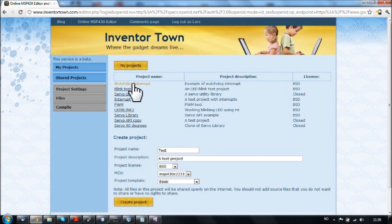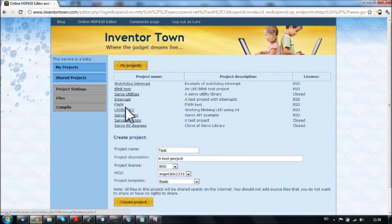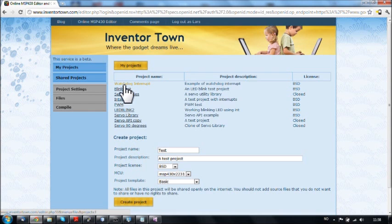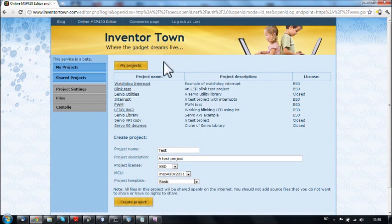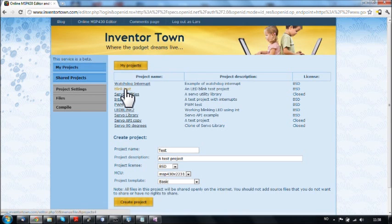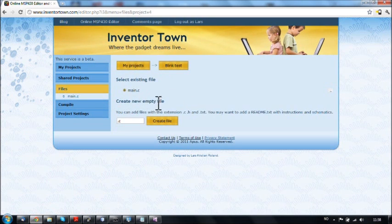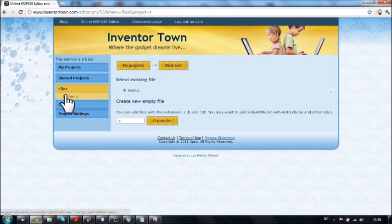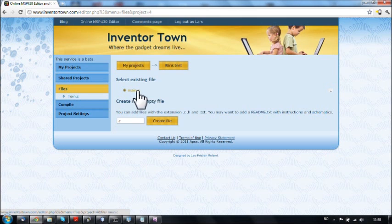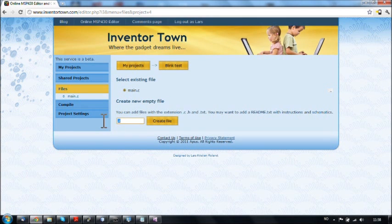These are my projects that are stored on the server. These are things I made earlier. So I could for example go into BlinkTest here and this is then the file. The file is shown here on the left in the main menu and also here. So I click main to see the file. I can also create new files here if I want to.